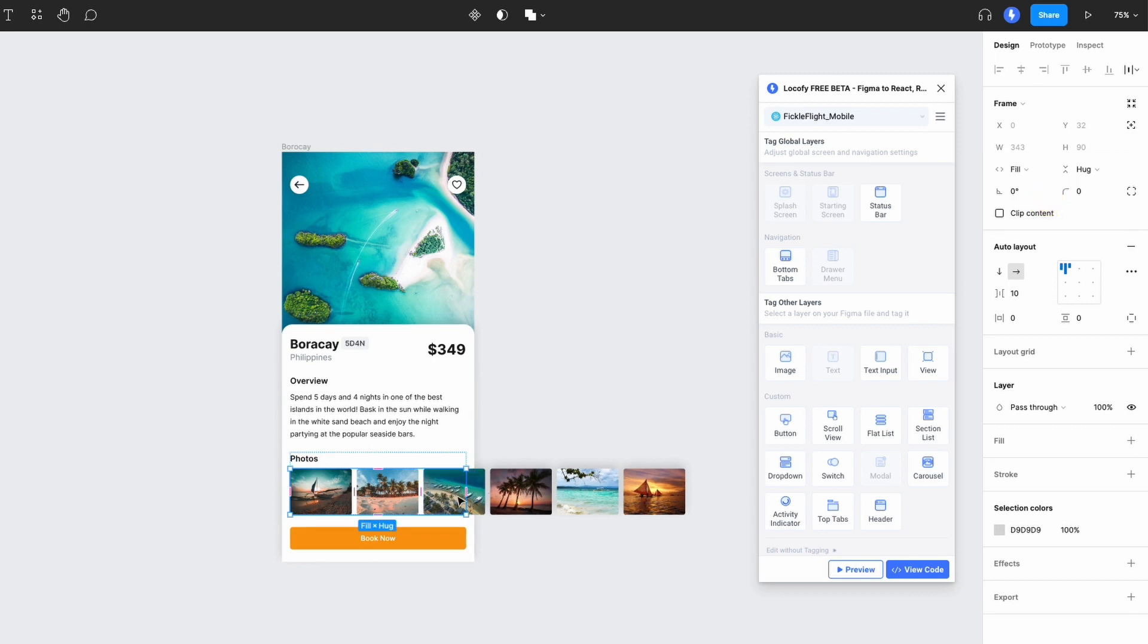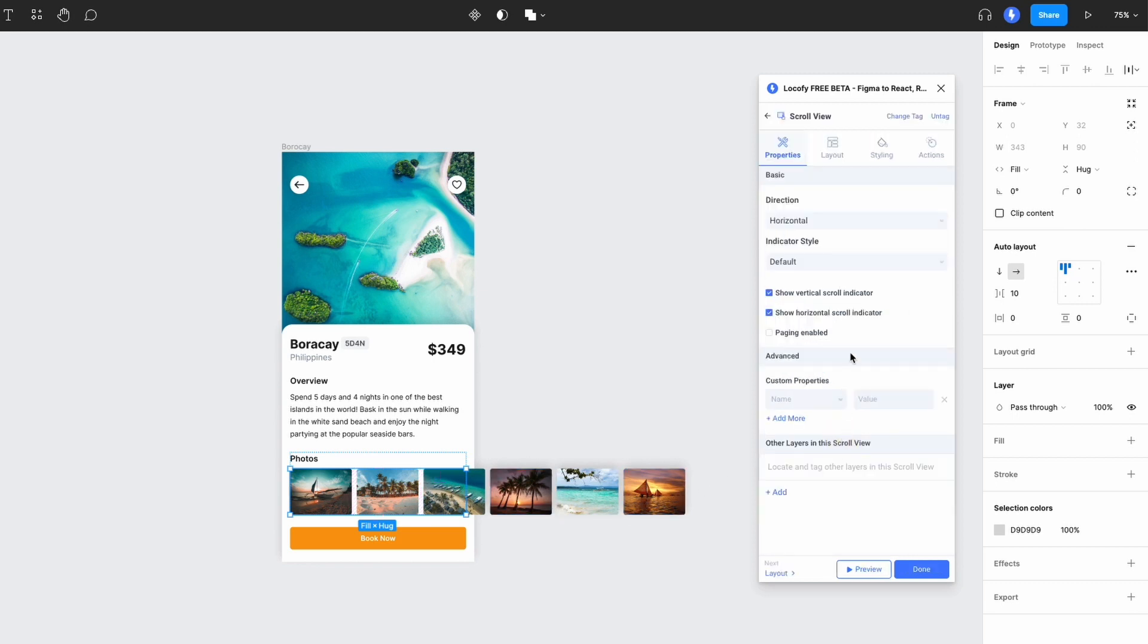Now select this frame and tag it as a scroll view. You can set its scrolling direction—in this case it's horizontal—and you can go ahead to further customize its properties.